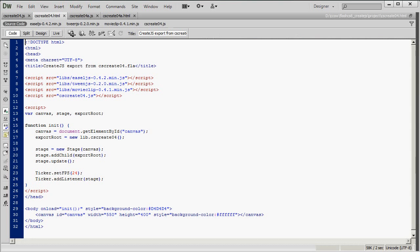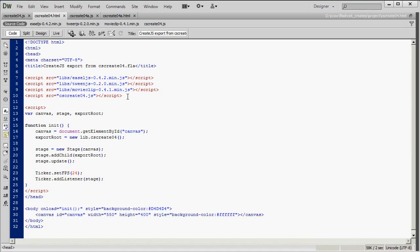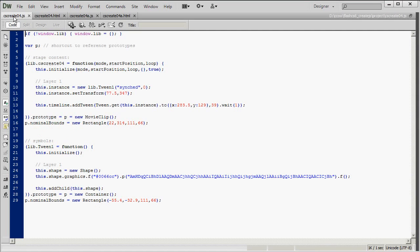So here we have the HTML file, cscreate04.html, that was automatically created when we published using CreateJS. And you'll notice that it references a JavaScript file, cscreate04.js. And here is that JavaScript file. And this is what we're going to be editing to modify the animation.